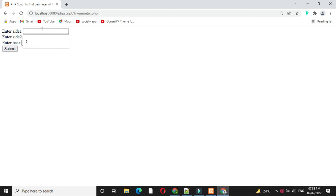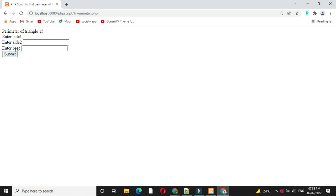I will enter three sides and I will click on the submit. It will print perimeter of triangle is 15.